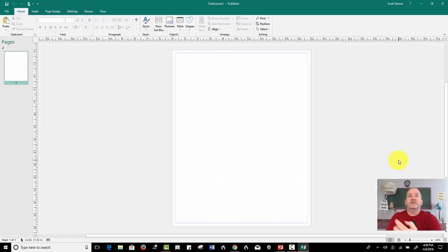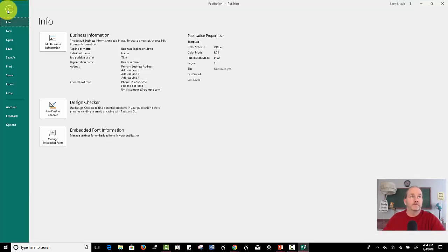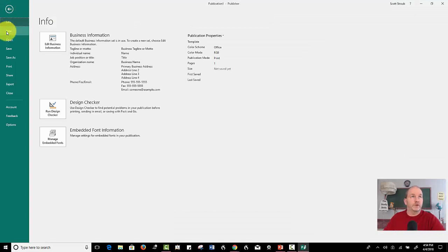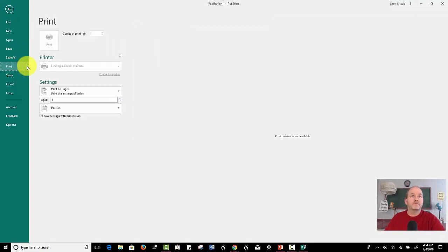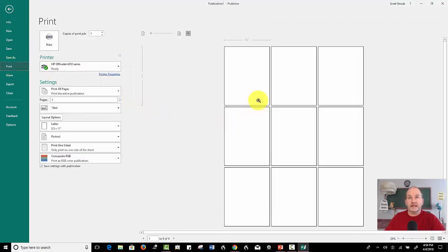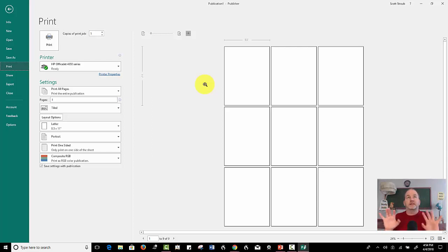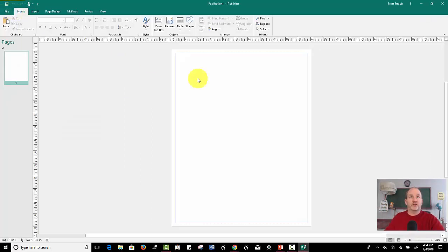And now you might be saying, big deal, that just looks like a normal sheet. Well, that is true. But when you go to print this out, in fact, let me go over to print here. If you have a normal computer that prints out regular computer pages, you're going to see in a second that this will print out on nine different sheets. And that might be good enough for you. You can paste them together and make it work.